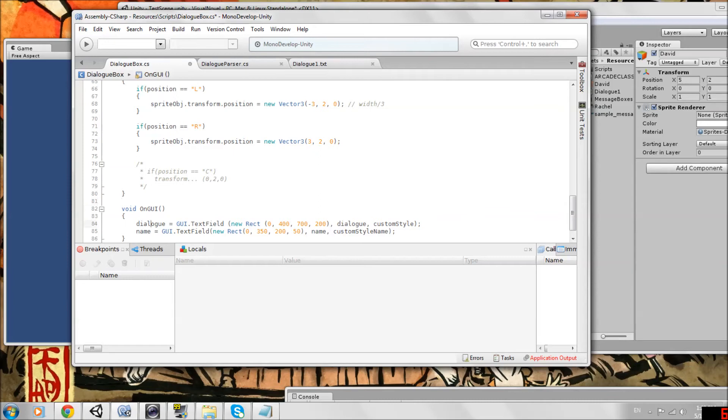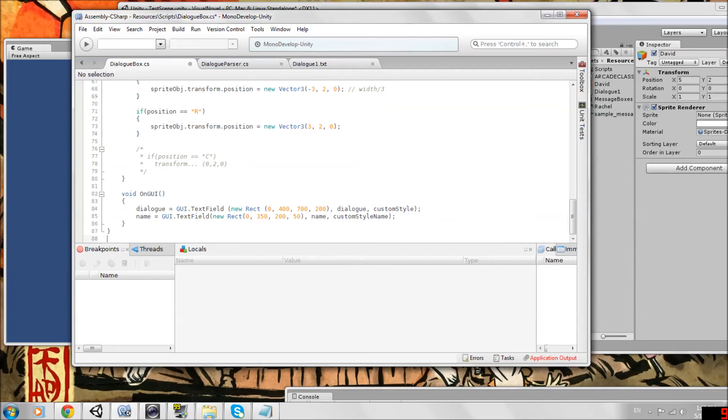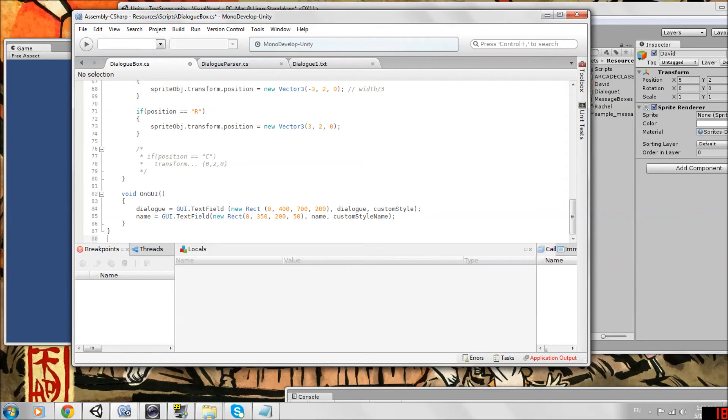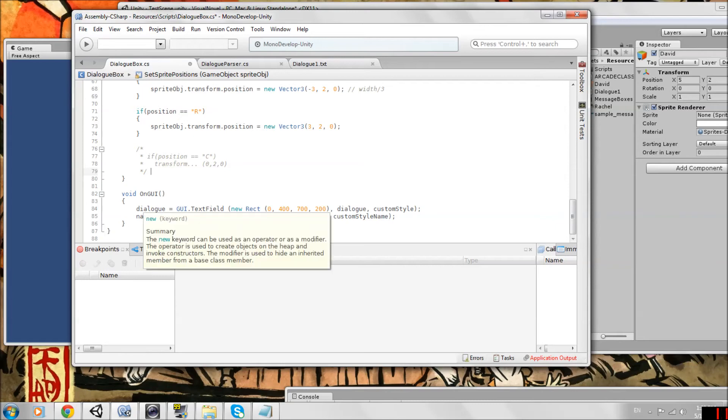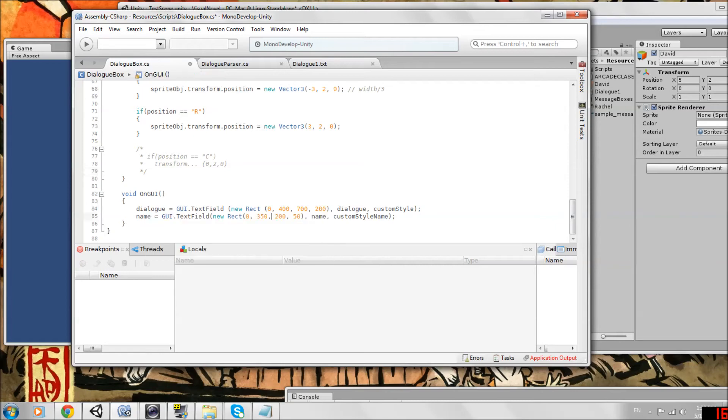Then on GUI, the only difference here is that we made a new text field. I messed with the sizing and position of the dialogue text field. But all we did was add the custom style name or the second custom style we created at the top. Make sure you have two text fields of different sizes, one to fit the name, one to fit the dialogue, and that they have two different styles. It's as easy as that.